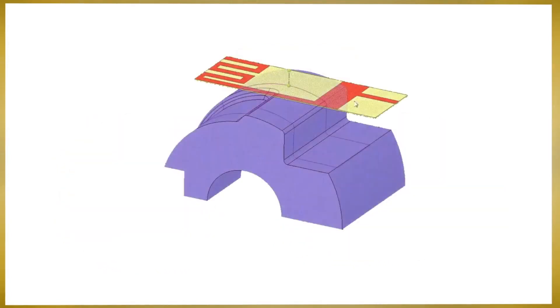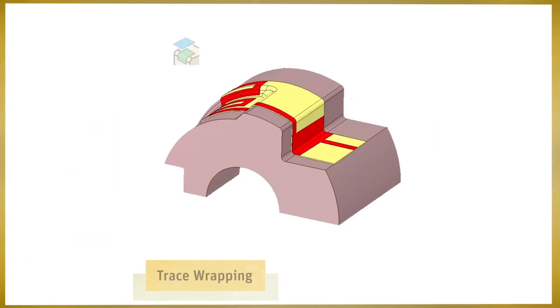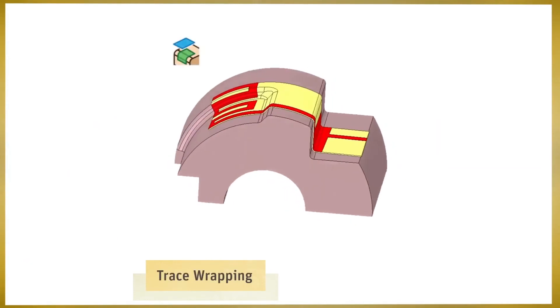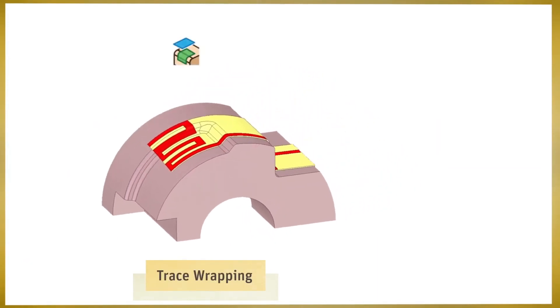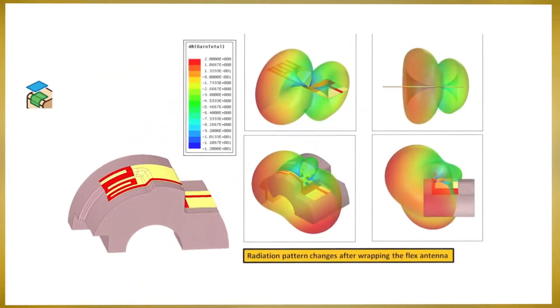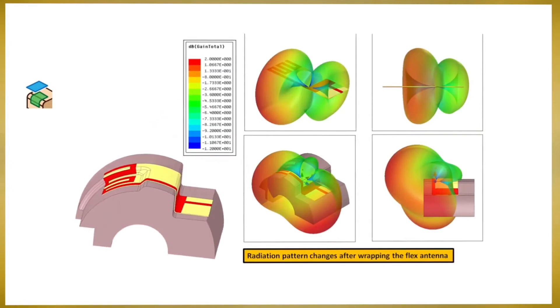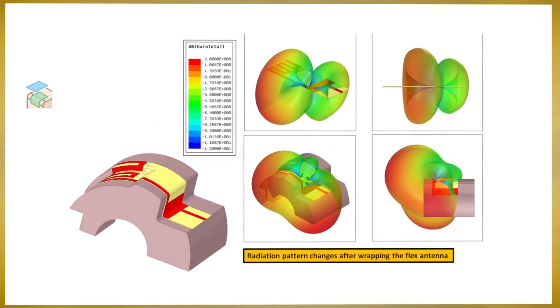For electrical applications, the trace wrapping functionality ensures accurate geometry as a starting point leading to accurate simulation results.